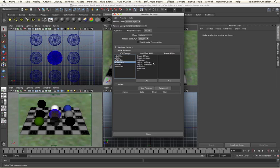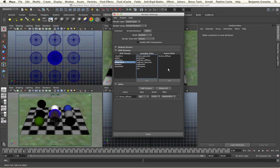We're going to start by just looking at the direct diffuse pass. By selecting the pass and then adding it to the active AOVs tab, we will see it is then added to the active AOVs list on the right hand side and to the list at the bottom. This list at the bottom is where we have greater control over our AOV pass.